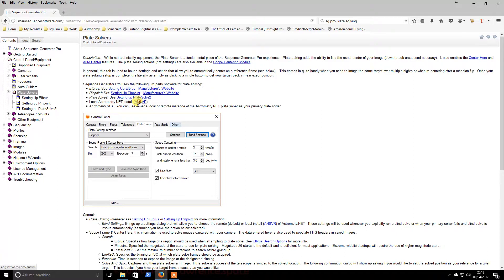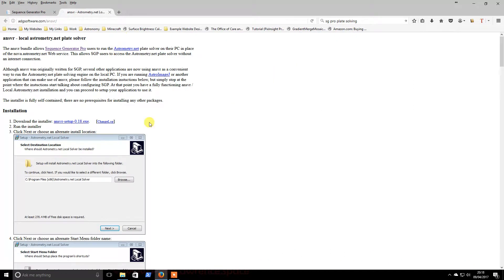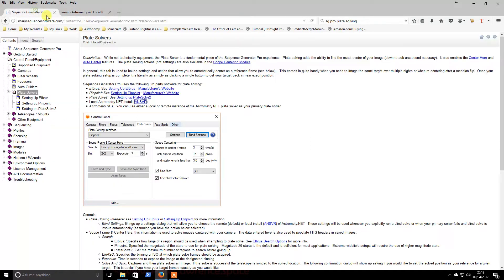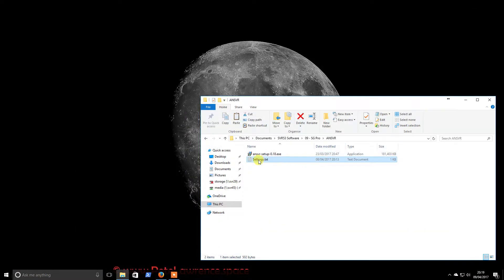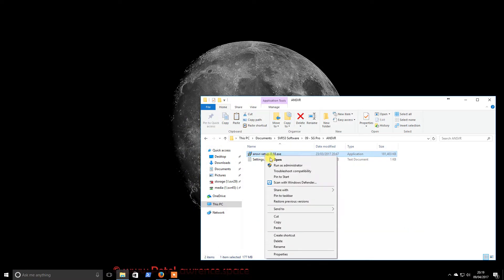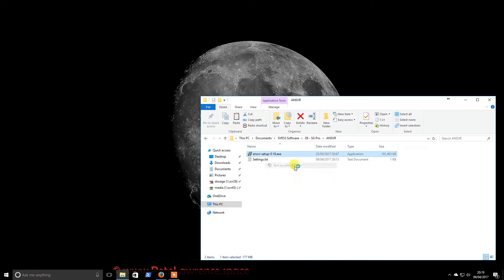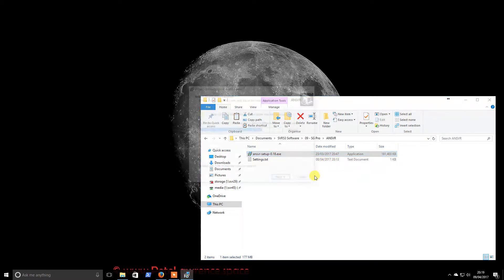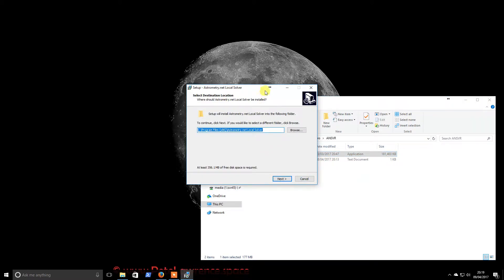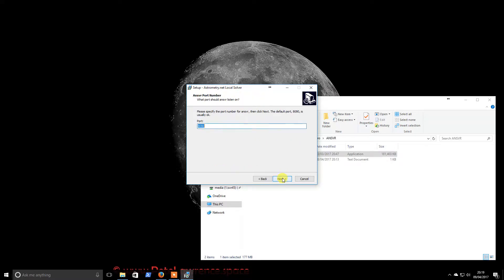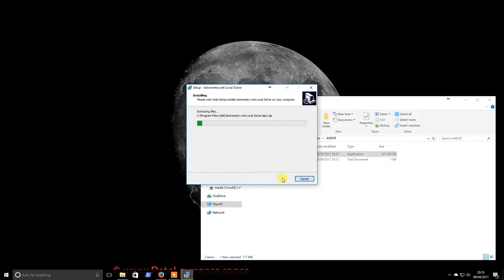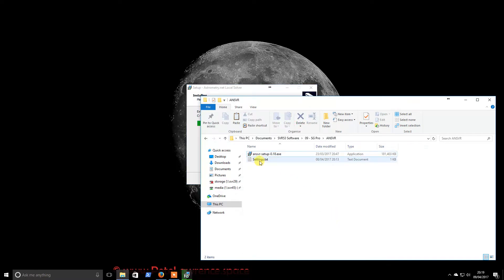So if you follow this link, it should give you what you need to download the installer. So what we'll do is I will run this. And I believe this is almost an identical install to what we had previously for Astro Tortilla. So we'll just accept all the defaults.